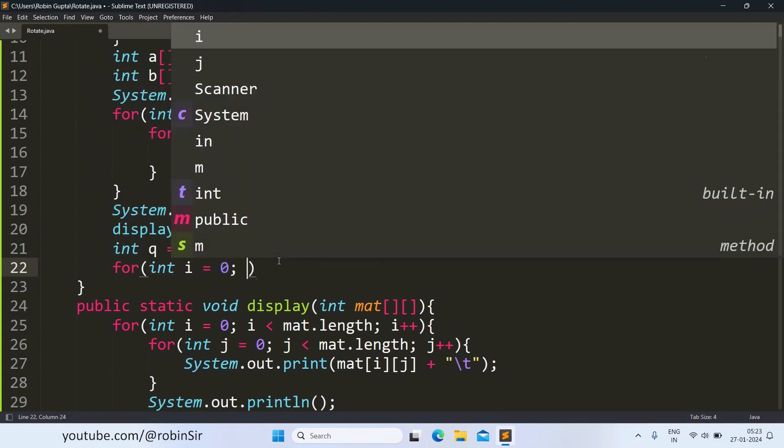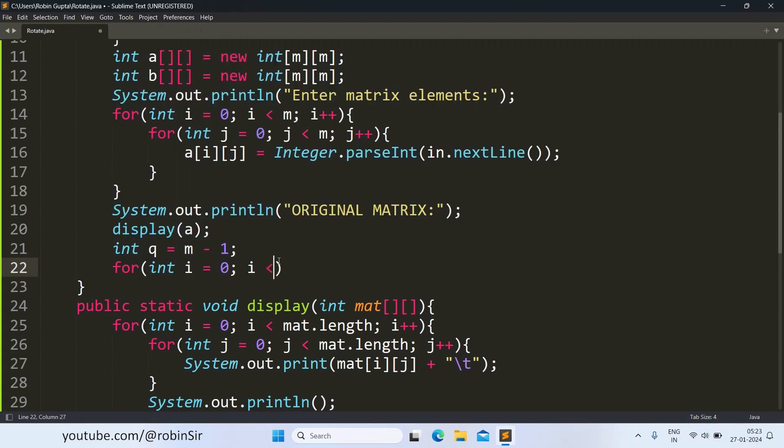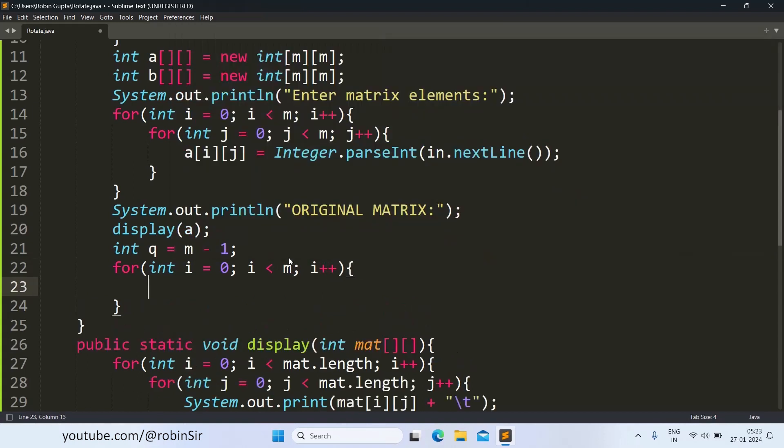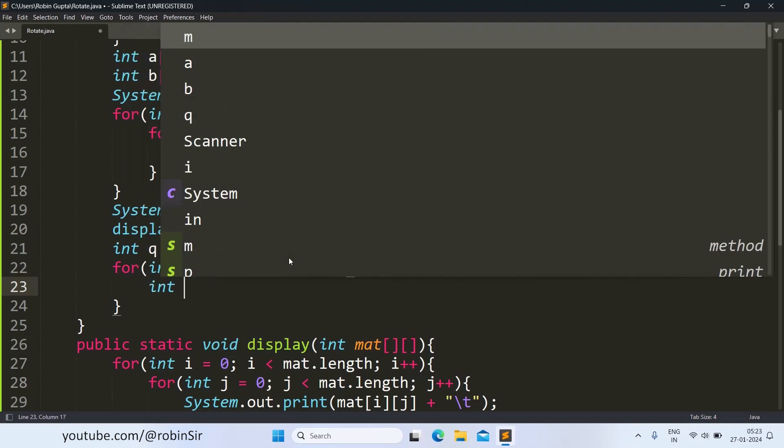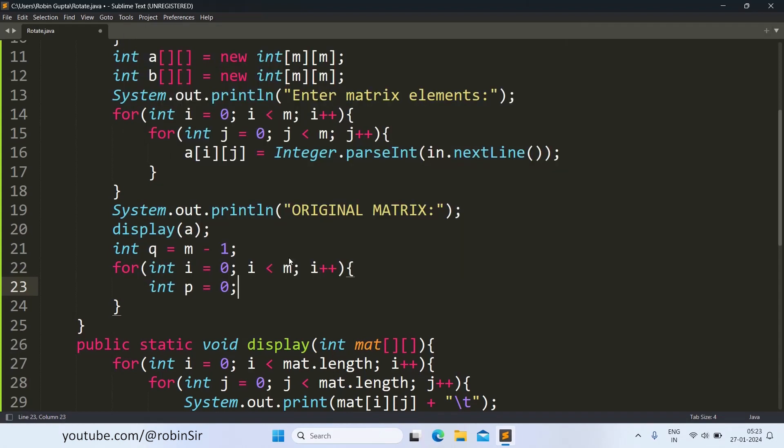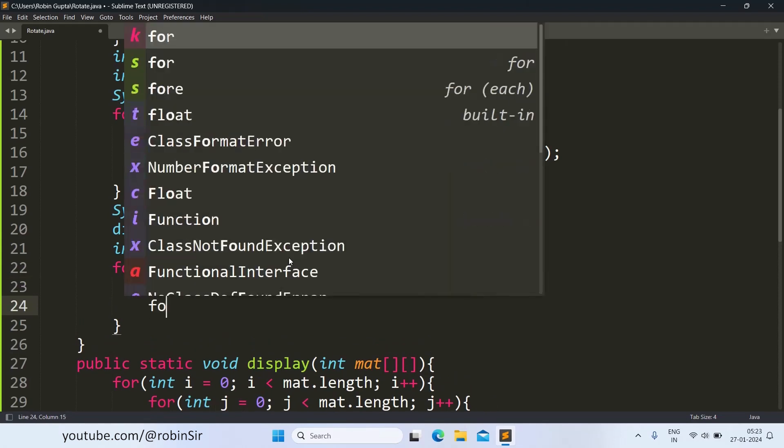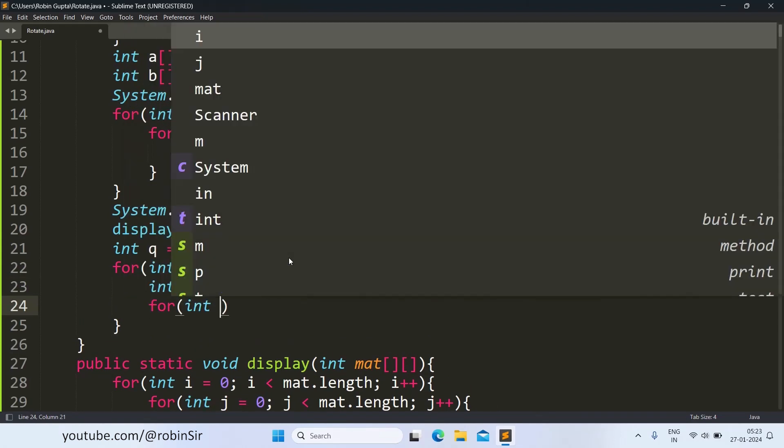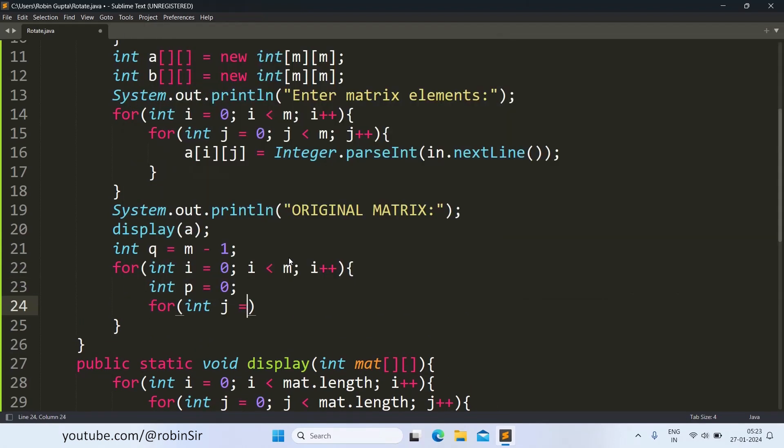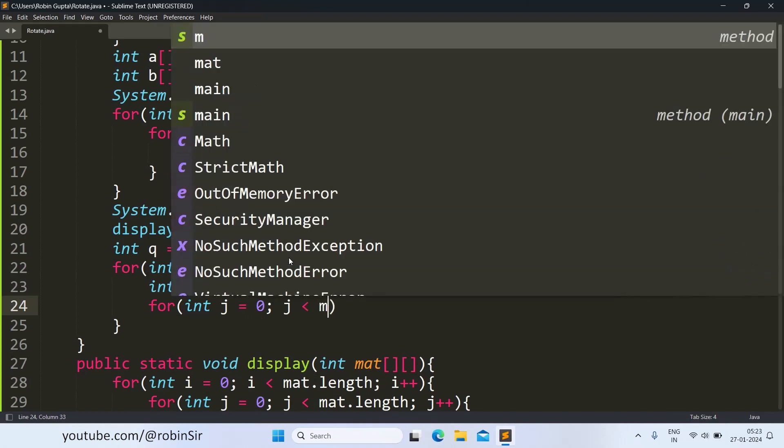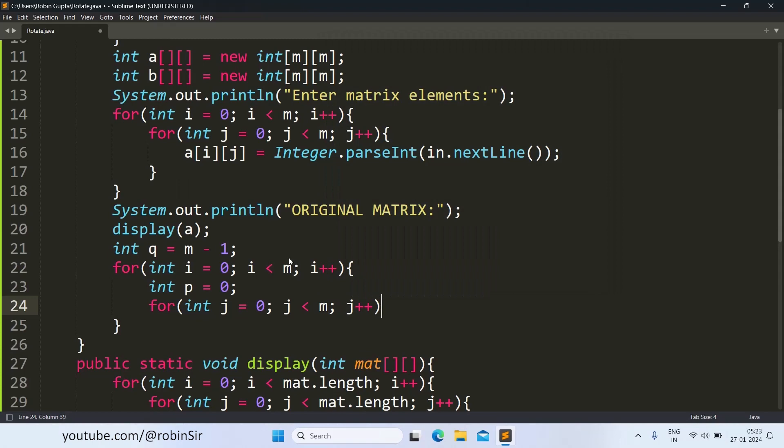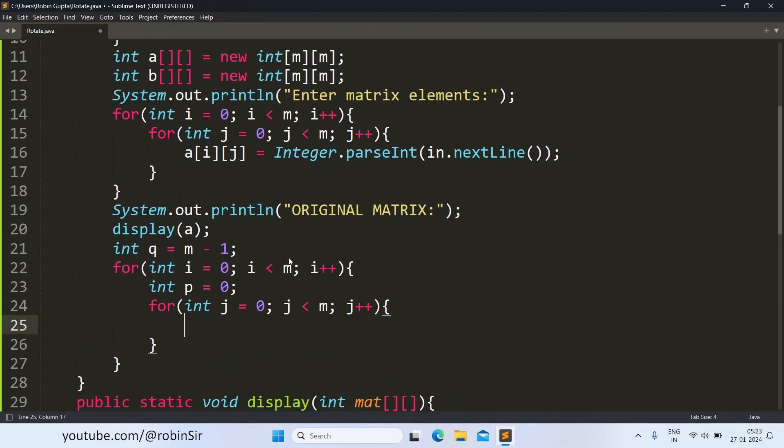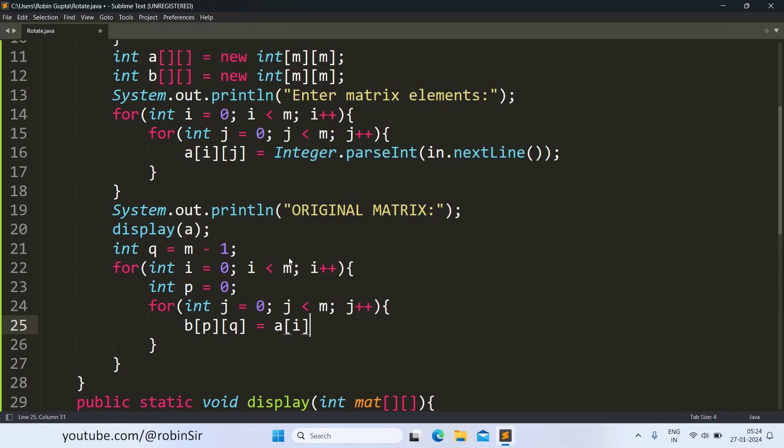I is equal to 0, i less than m, i plus plus. And for every column, we start from the first row. That's why P will be initialized every time to 0 and j is equal to 0, j less than m, j plus plus. Now here, we will use P and Q as the index for the new matrix. And I and j for the original matrix. And each time the row will increase also.